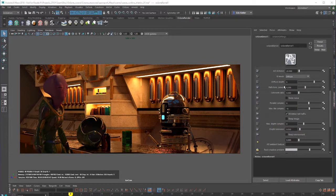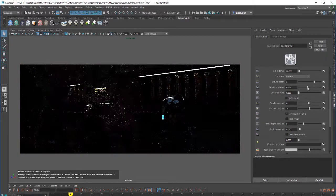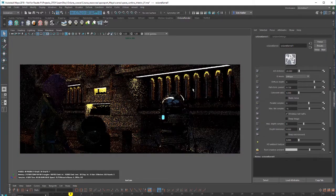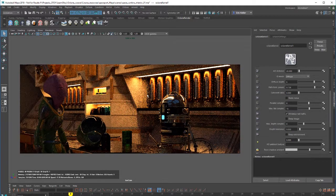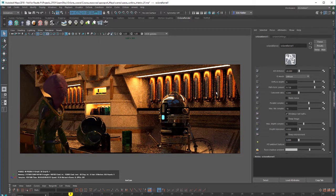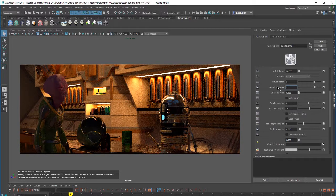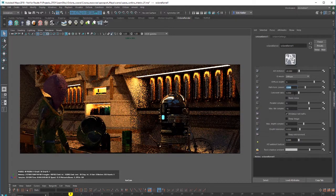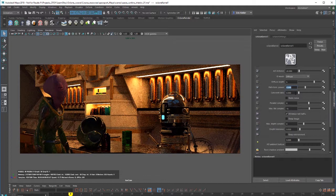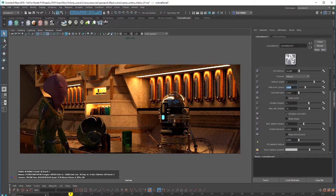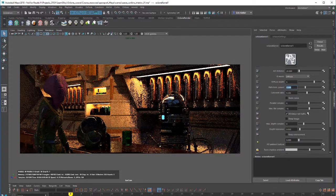The settings found under diffuse depth allow you to balance render time with render quality. For path termination power, if you increase this, your render will be faster, but you'll find that there is more noise in the shaded areas. I'm going to put this back to default value of 0.3. And coherent ratio will also increase render speed if you raise it, but it also can introduce kind of blotchiness and noise into the render.